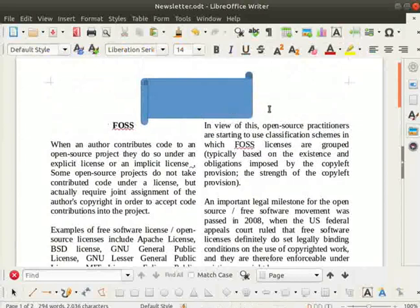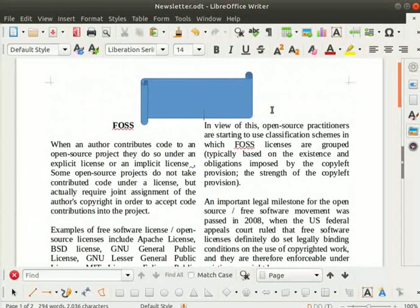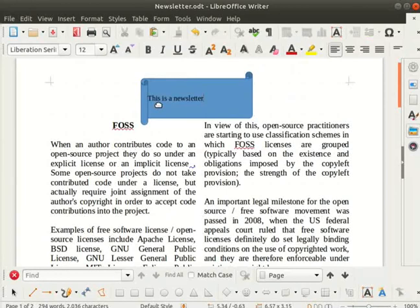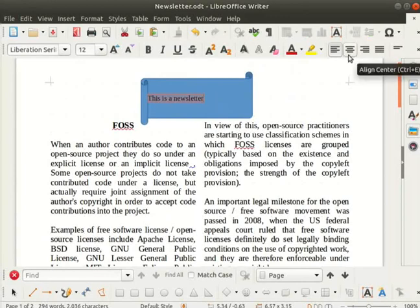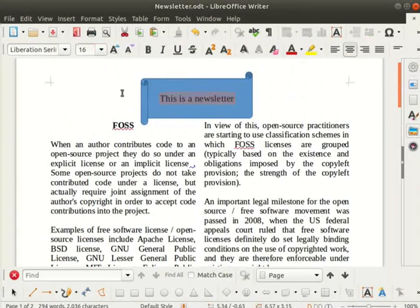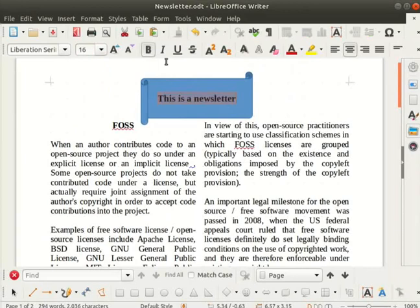Inside the banner we can type any text of our choice. Double click inside the banner and type this is a newsletter. Now press Ctrl plus A keys to select the full text. Center align it. Increase the font size to 16. Make the text bold. Now click anywhere else to deselect the banner.